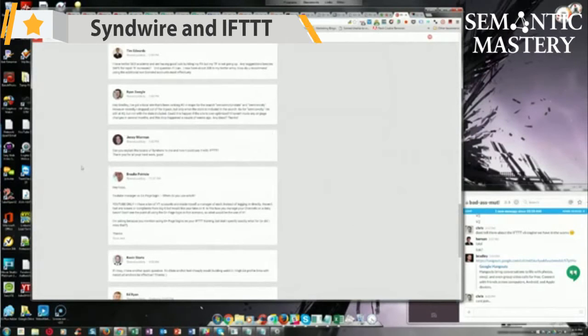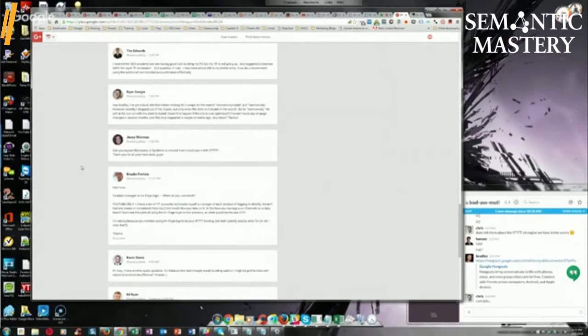Jenny asks, can you explain the basics of SendWire to me and how I could use it with IFTTT? Thanks for all your hard work, guys. Okay, sure.